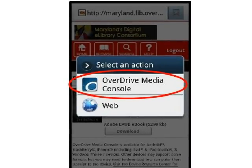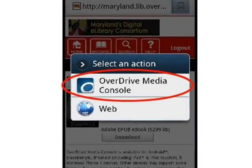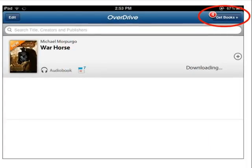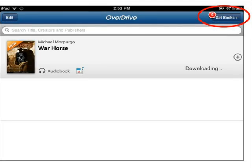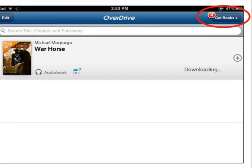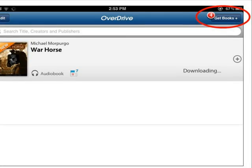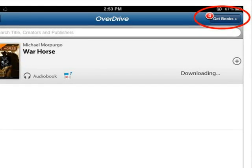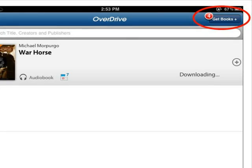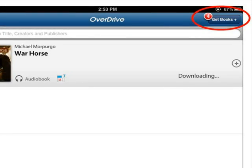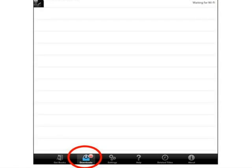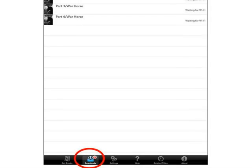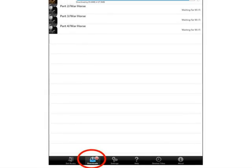A message may appear allowing you to choose where to save the audiobook files. If so, tap OverDrive Media Console. The audiobook will begin to download to your bookshelf on the OverDrive Media Console mobile app. Depending on the size of the book and the number of audio files it contains, this process may take some time. The number next to the Get Books button on Apple devices will show you how many files there are for this audiobook. To check on the progress of the download, tap the Get Books button, then tap Downloads at the bottom of the screen. On the Downloads screen, you will see all of the files that are downloading for the audiobook and the progress of each one.